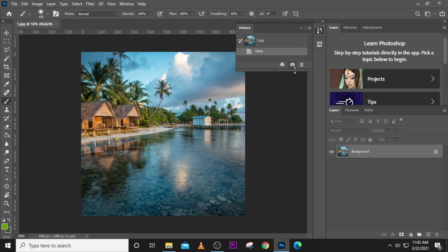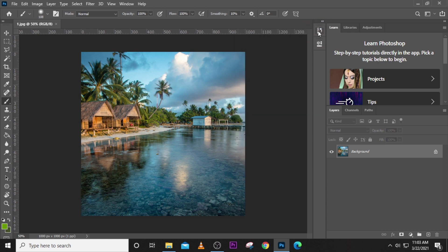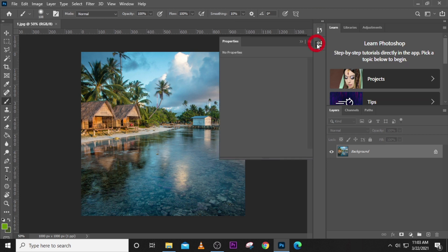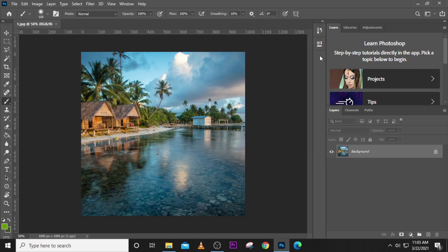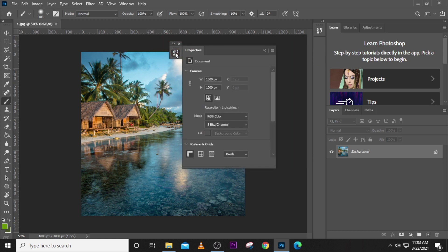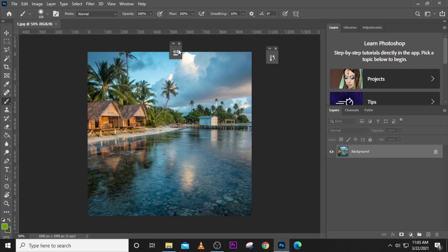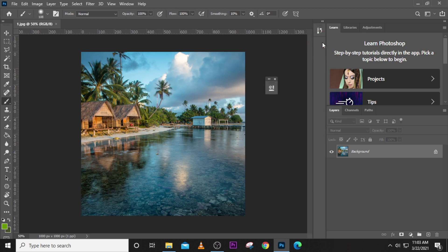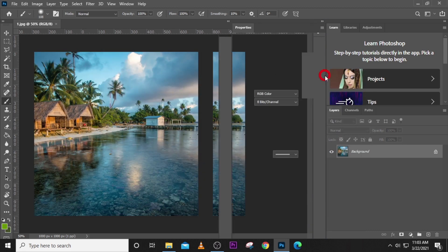The History panel shows you everything you have done so far. You can drag it down to expand it and see all your history, or click it to hide and show. We also have the Properties panel, which shows more information about what you're doing. You can click to hide it and click to pop it back up. Panels can also be dragged out and repositioned freely.